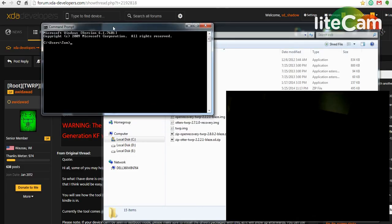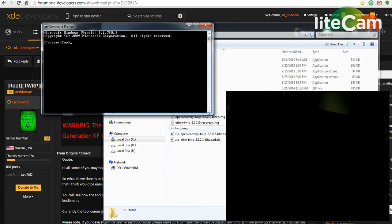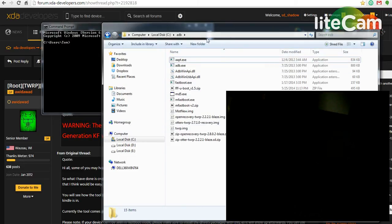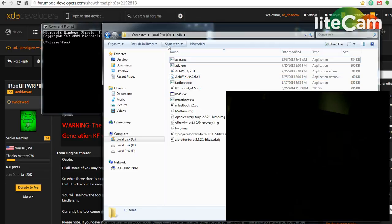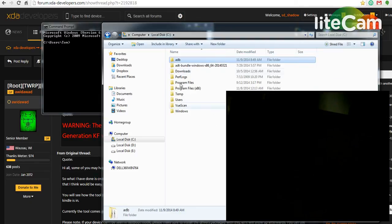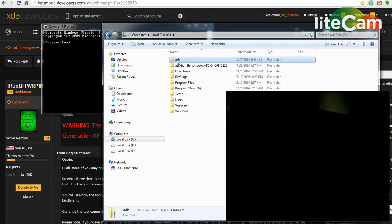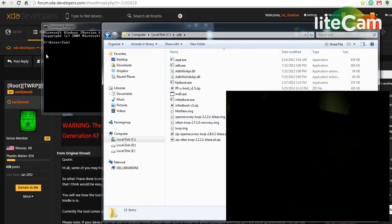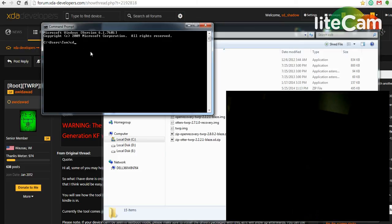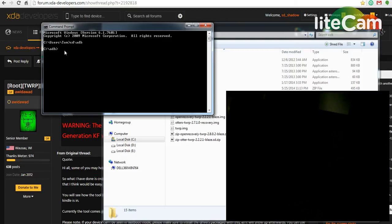Once you open that, I have my files in a folder called ADB on C drive. Just to find that simple way to do that, I just need to do a change directory, cd, and your folder name, and enter, and it'll change the command prompt to point to your folder.